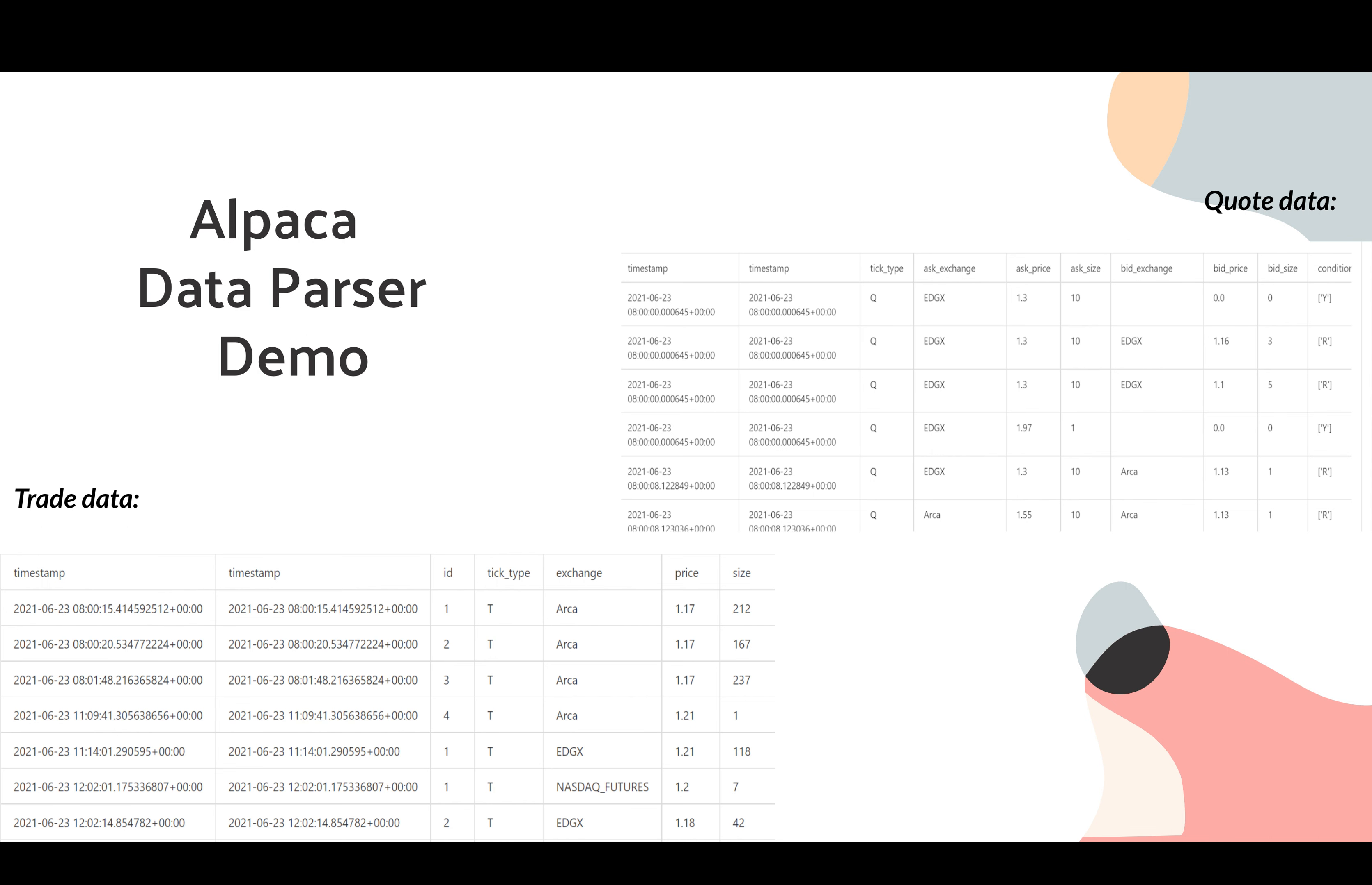Note the NASDAQ and IEX parsers require the original raw data files. Therefore, we are now going to show a demo for Alpaca data parser, which is fast and simple to use.